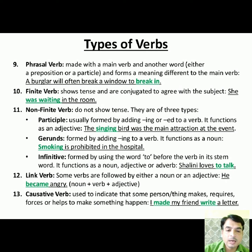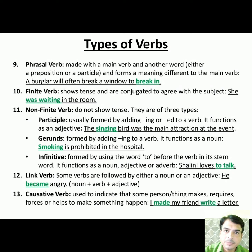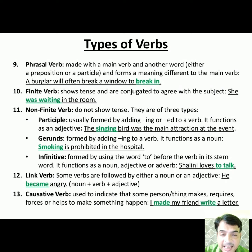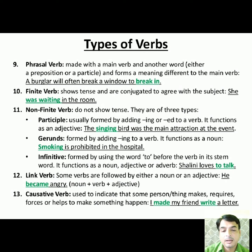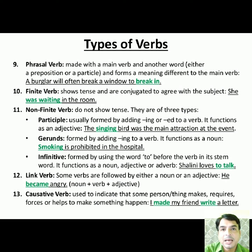The second last type is link verb. Some verbs are followed by either a noun or an adjective — such verbs are called link verbs. The thirteenth type is causative verb. Causative verbs indicate an action which a person or thing does after being affected by someone. A causative verb is used to indicate that some person or thing makes, requires, forces, or helps to make something happen — the verb is the cause or reason behind an action.